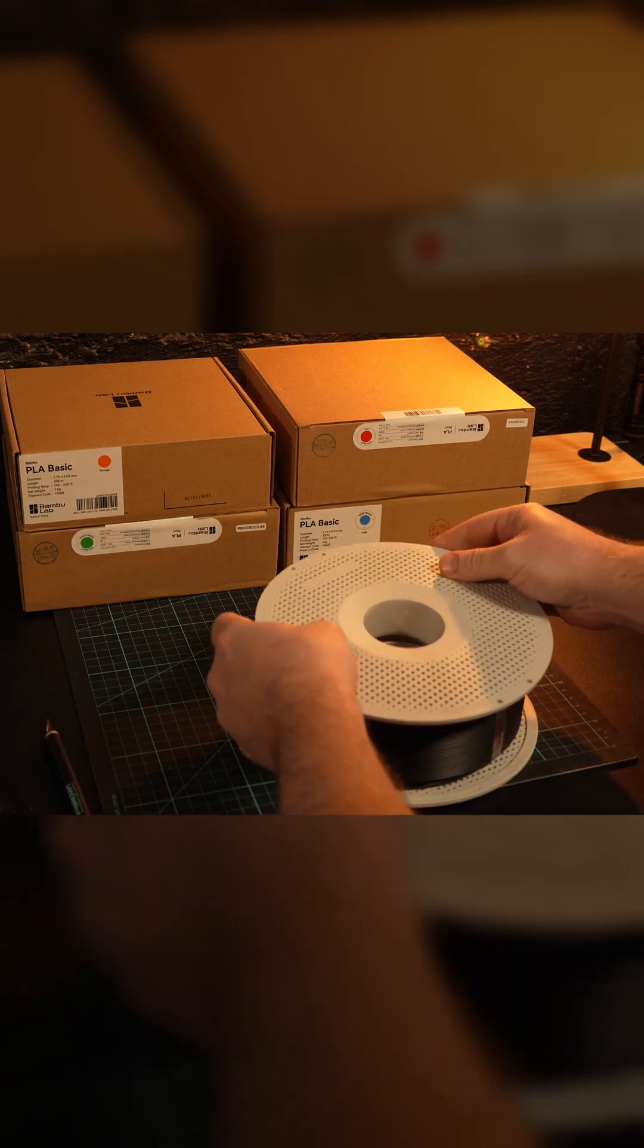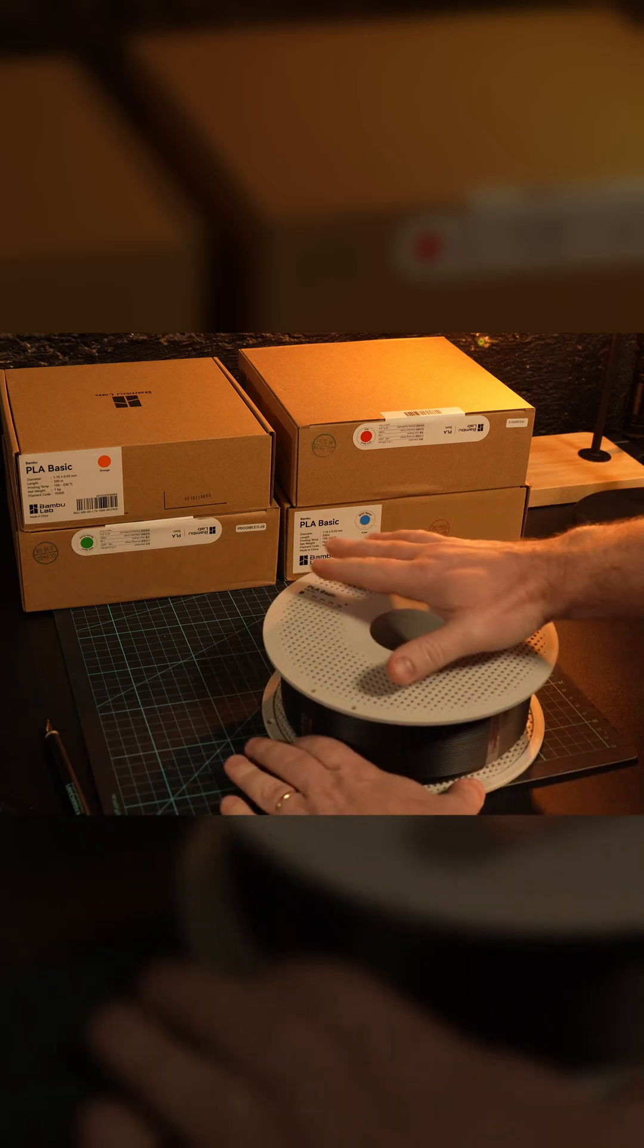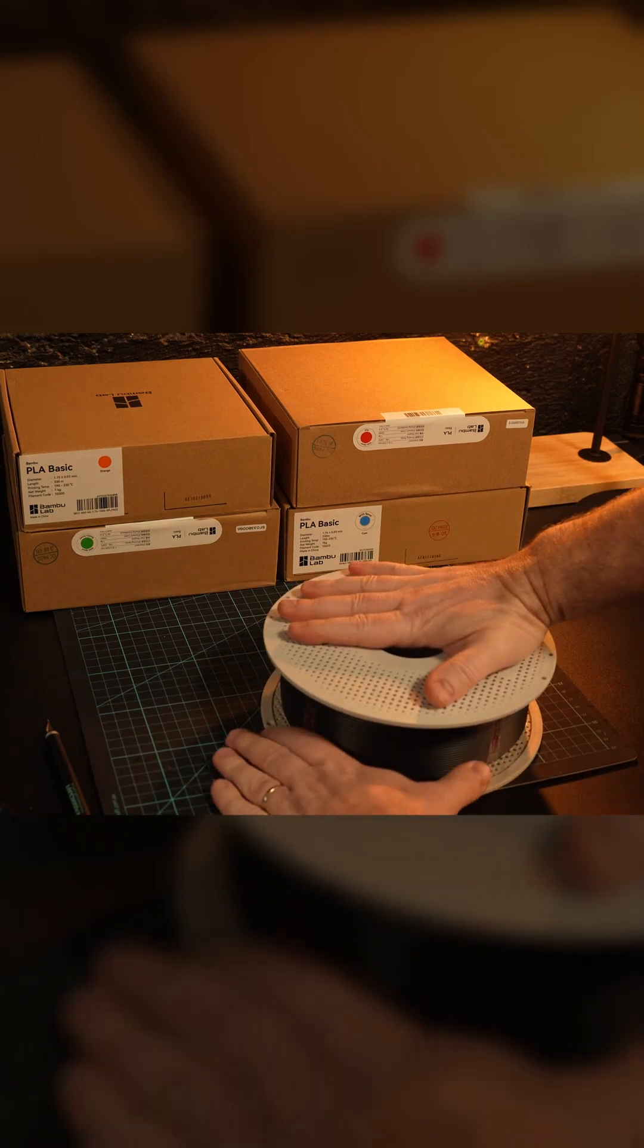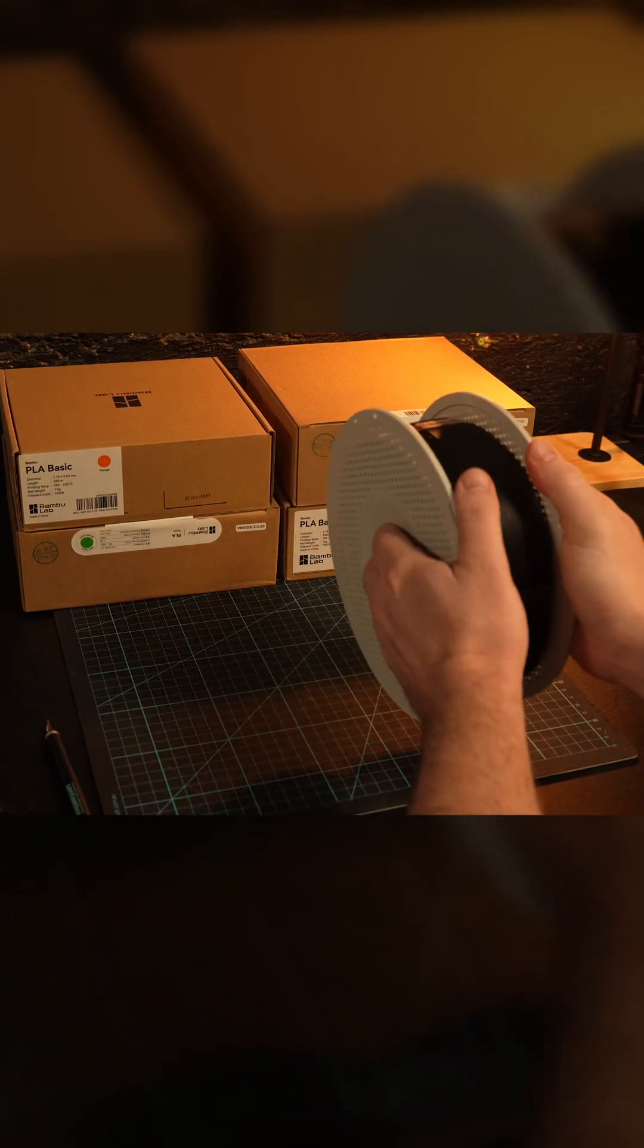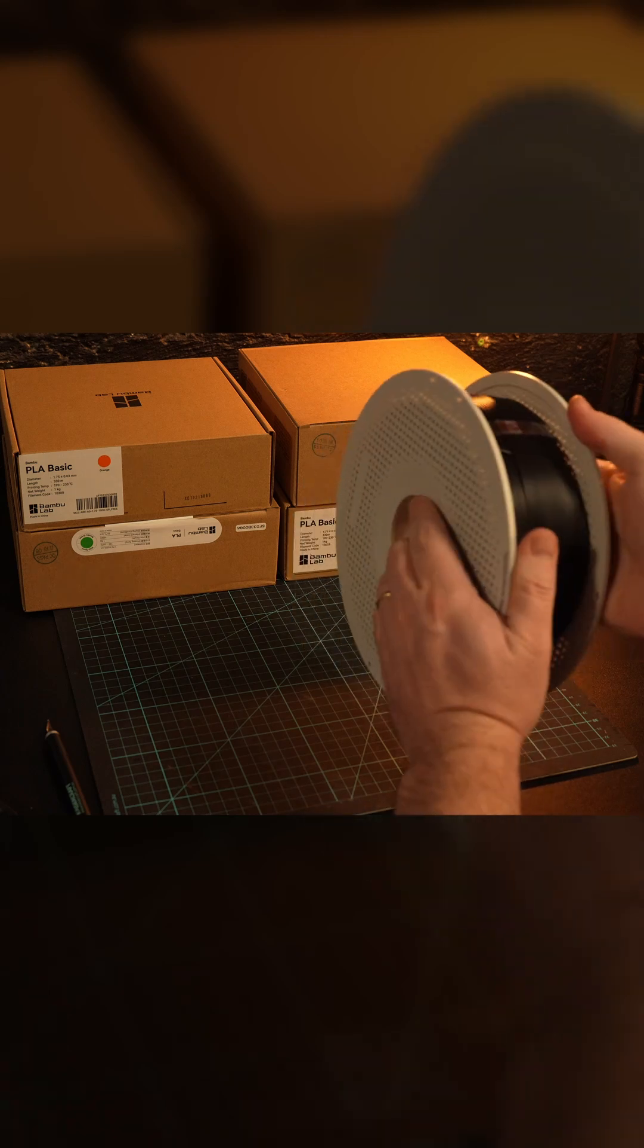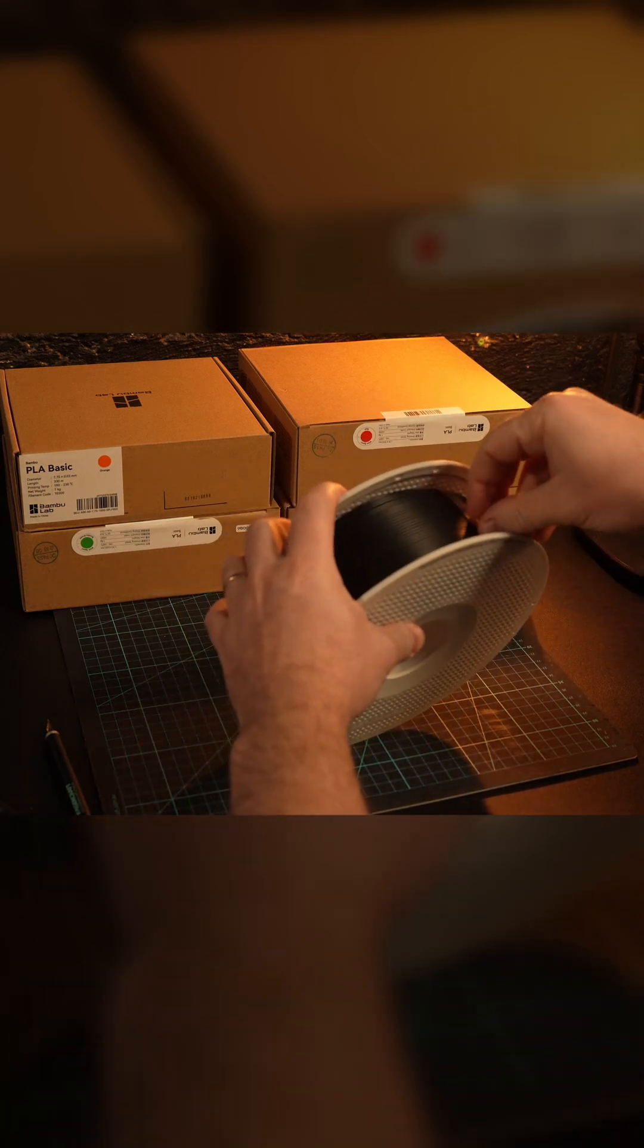Then take the other side of the filament spool and push down with a bit of force and rotate to lock in. You should hear a click and it should feel nice and solid.